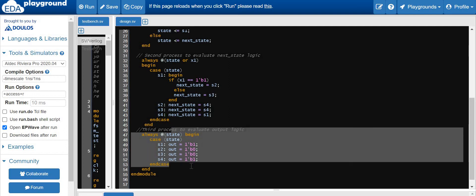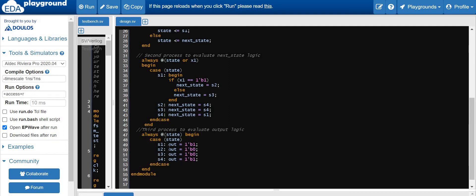Our third procedural block is for the output. Our output is basically directly depending on the present state — this is a Moore type FSM. When the present state is S1, the output will be one. When the present state is S2, the output will be zero. When the present state is S3, the output will be zero. When the present state is S4, the output will be one.